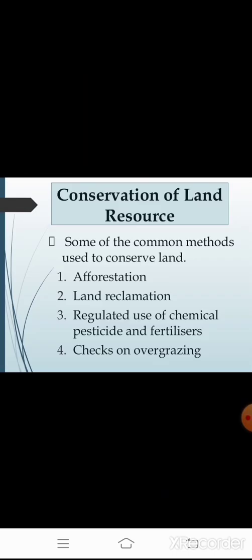Now we will learn about threats to the environment: land degradation, landslides, soil erosion, and desertification — these are major threats to the environment due to expansion of agriculture and construction activities. To control this, we need to conserve our land resources. Common methods for conserving land include afforestation, land reclamation, regulated use of chemical pesticides and fertilizers, and checks on overgrazing.